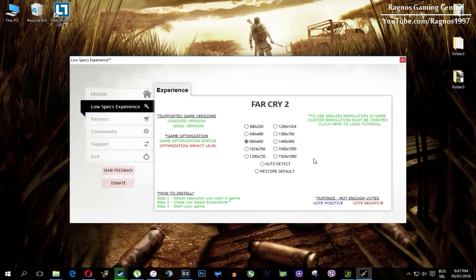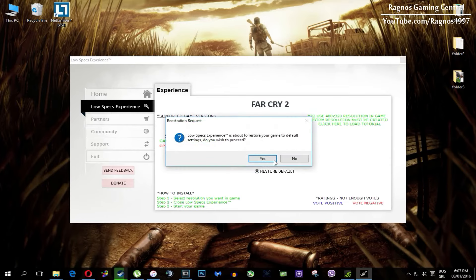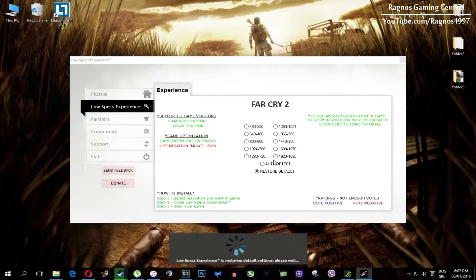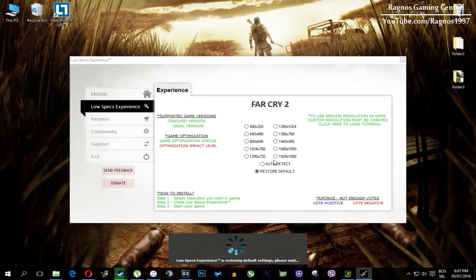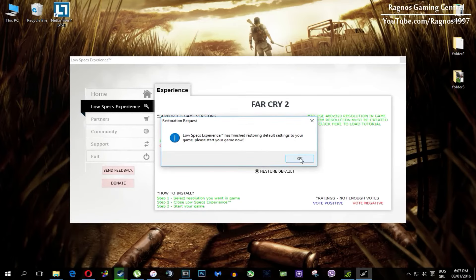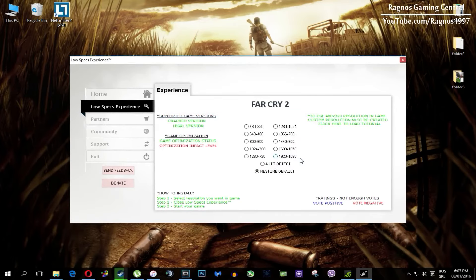And at the very end of this video, if you are not happy with the results or the look of the graphics, you can always restore default game settings. Just click on restore default and it will restore default settings. Just like that.